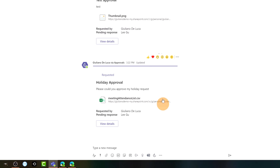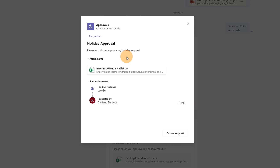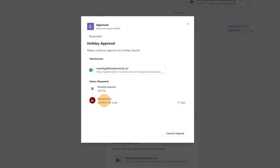The request has been created in the chat history. I can click 'View Details' to open a pop-up showing a summary: the title 'Holiday Approval', the detail 'Please could you approve my holiday request', attachments, and the status 'Requested'. The response is pending by LIGU, and the request was created by Giuliano De Luca. I can cancel the request if I made a mistake.